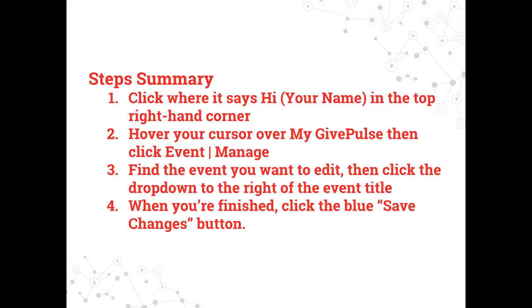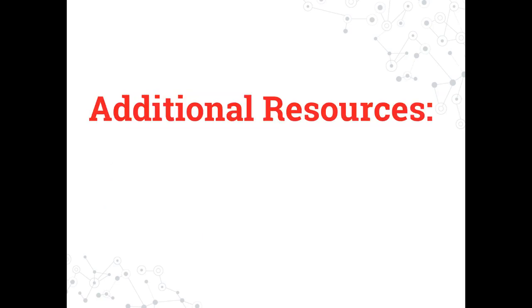Here is a summary of the steps to edit an event that has been published. A written tutorial will also be available in the description of this video. If you're interested in watching any of these additional video tutorials, please click the title now.